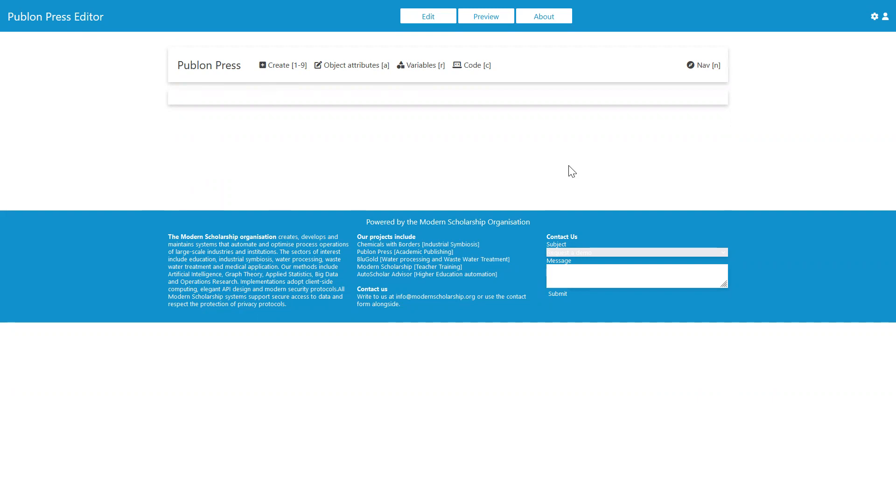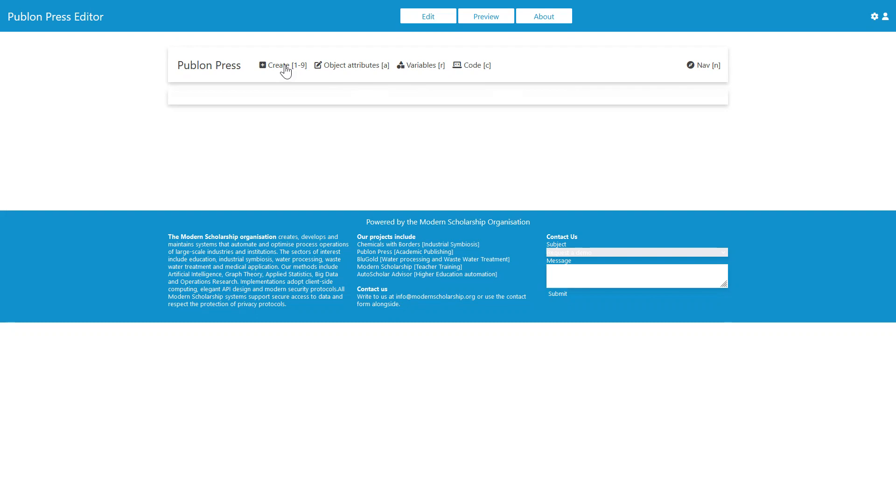It does have a kind of open source aspiration to it, but there are options to save Pablons as private files and so on. When we open up Pablon Press, you can see a number of options up top here. And the first one to look at is the create section.